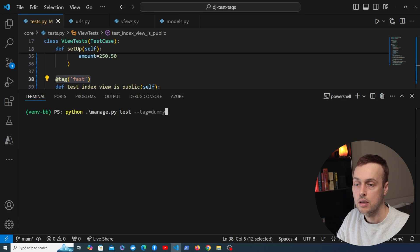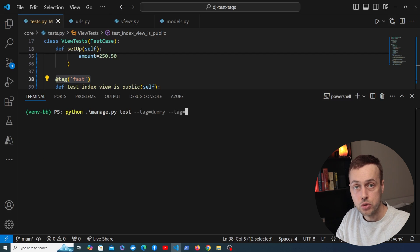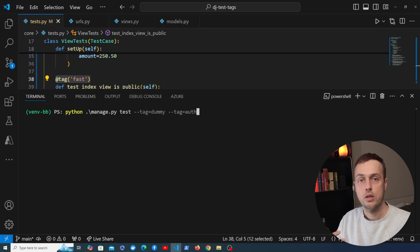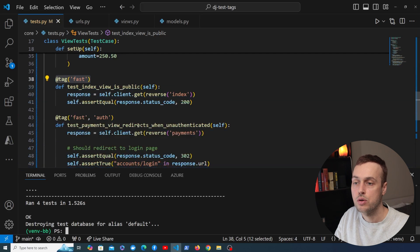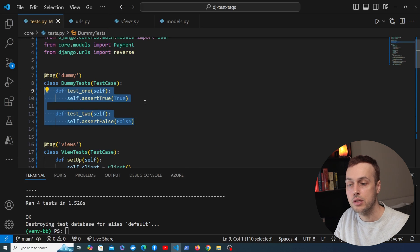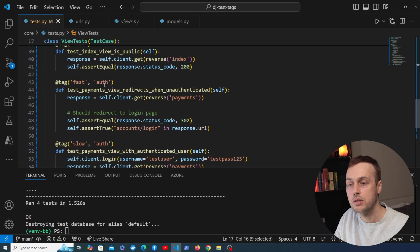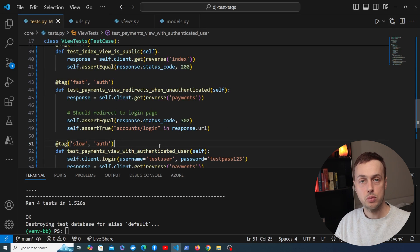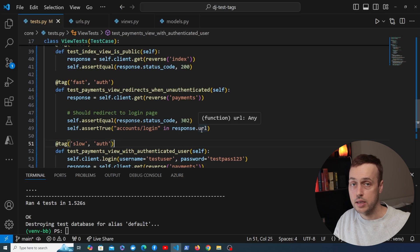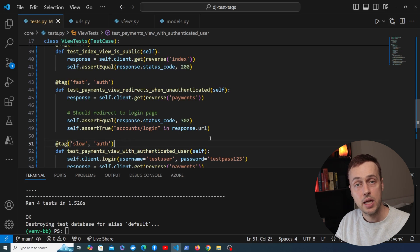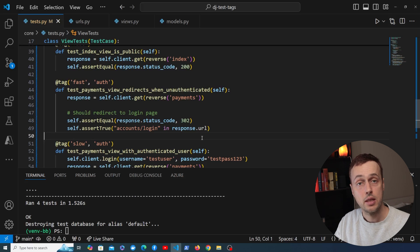We can also supply multiple tags in the command by adding multiple --tag options. For example, --tag dummy --tag auth finds four tests: two from the dummy class and two methods with the auth tag from view tests. This gives you granular control over the subset of the test suite you run, helping prevent running an entire suite that might take 20 minutes or more, depending on the complexity of your application and number of test cases.